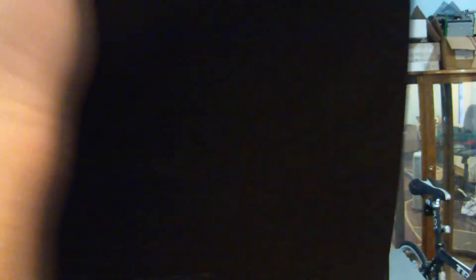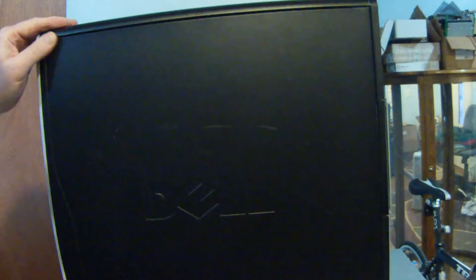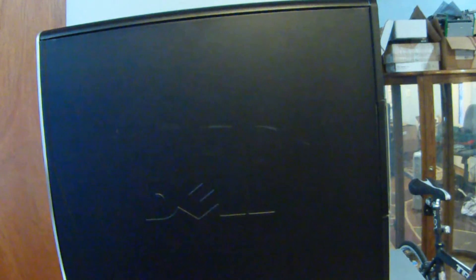We're next going to put our cover back on. Then we're going to plug it in and turn it back on.